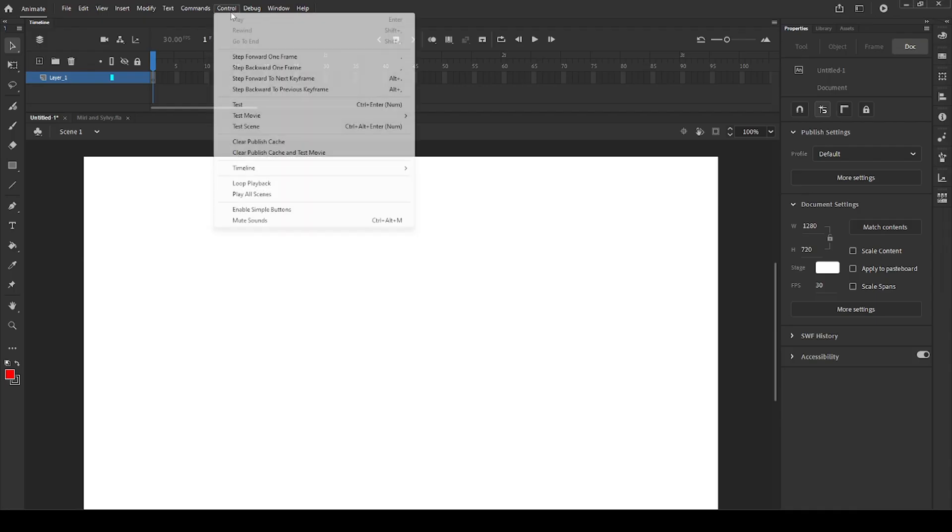Control is basically to check your movie or to move around the timeline. You can play your movie by pressing the shortcut control and enter.